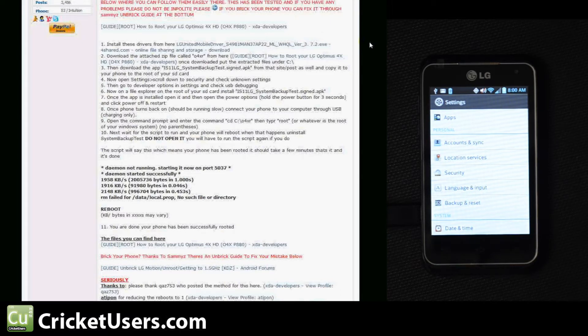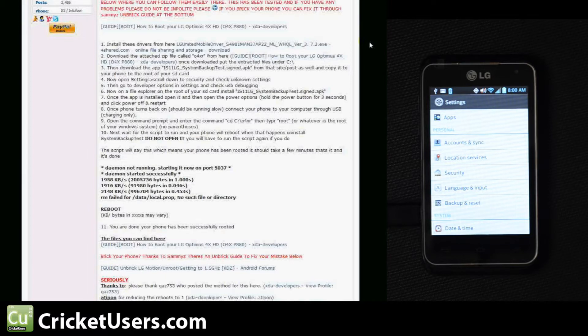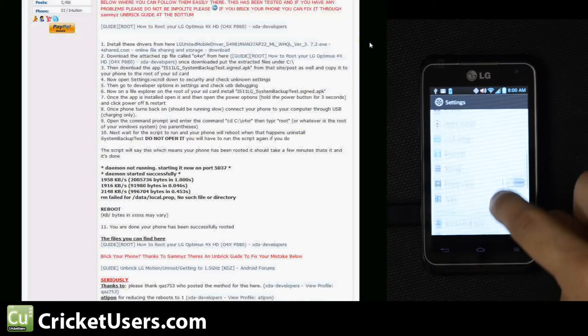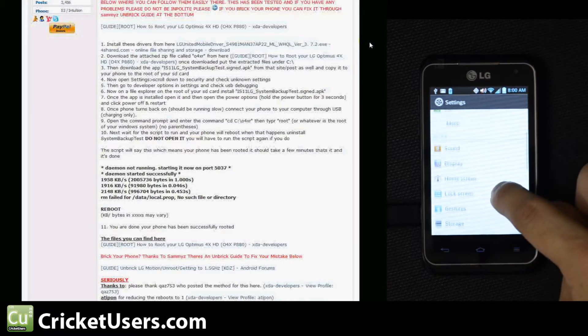Now we're going to open a file explorer and install. Now we're going to go into Developer Options in Settings and check USB Debugging and make sure that's enabled.